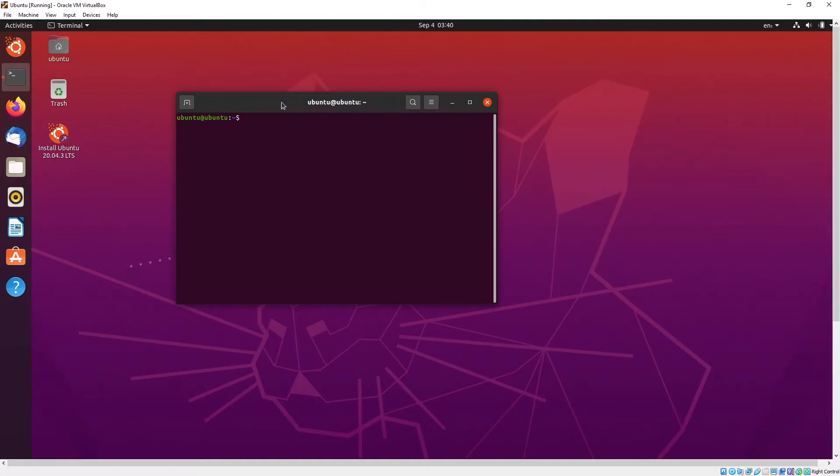So first I will show you how to log in as a root user. As you all know, root user is very powerful. If you are a root user, you can do a lot of things. To log in as a root user in Ubuntu is slightly different from other OS. So let's take a look. The command is sudo -i.